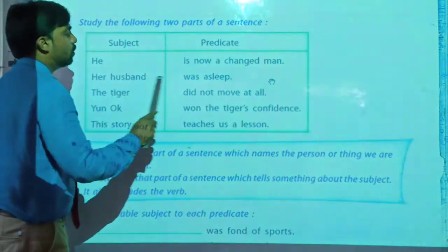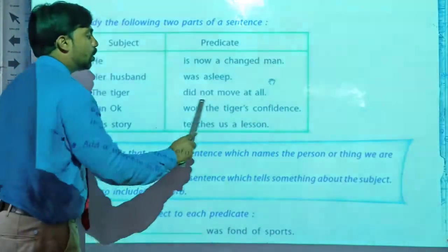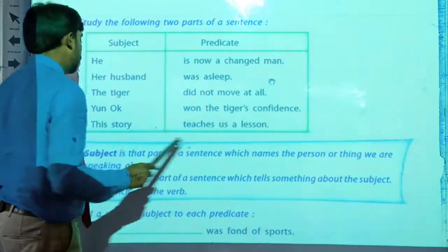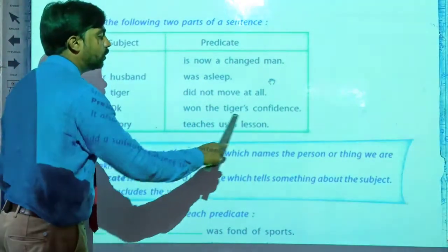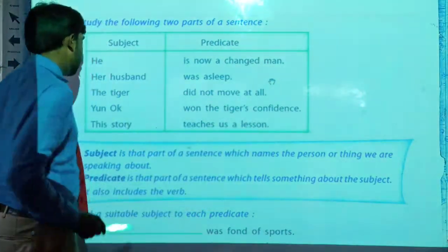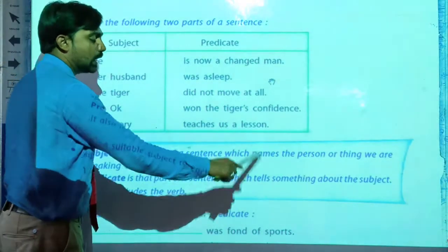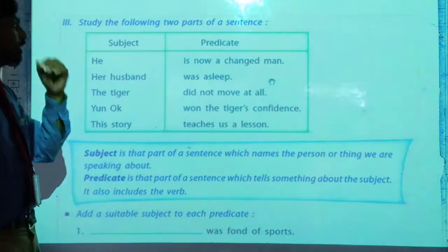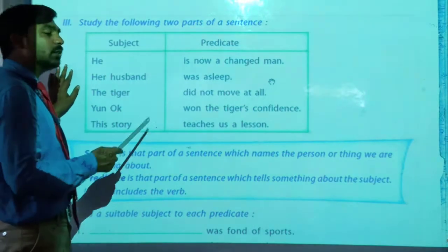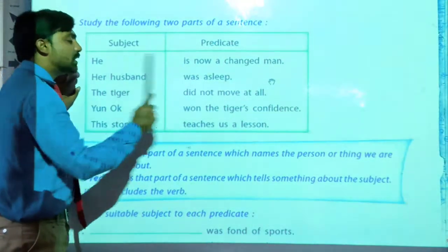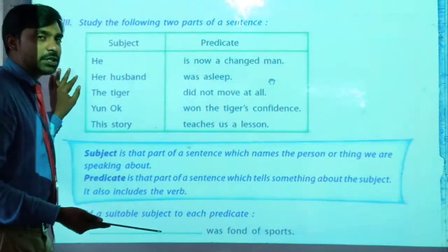He is now a changed man. Her husband was asleep. The tiger did not move at all. None of both the tiger's confidants. This story teaches us a lesson. We have to learn what can be observed here — that these two parts make one complete sentence.